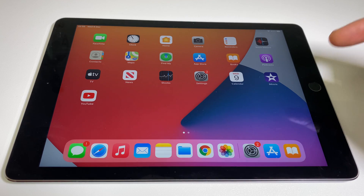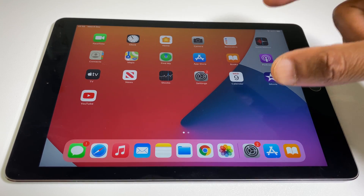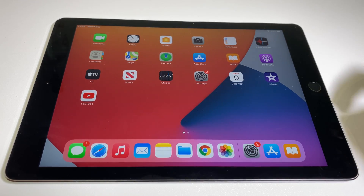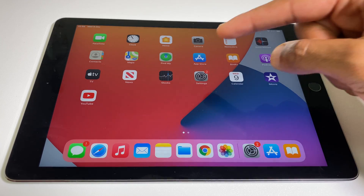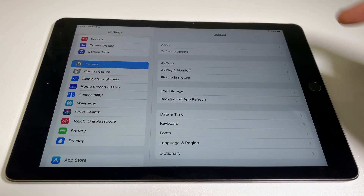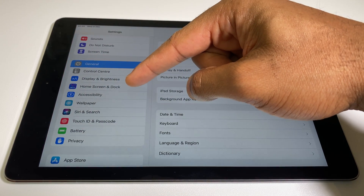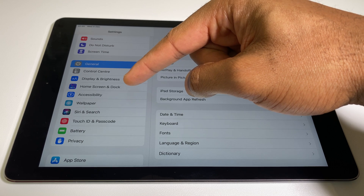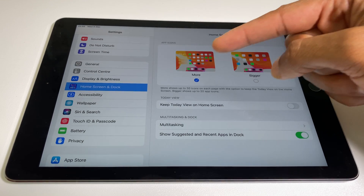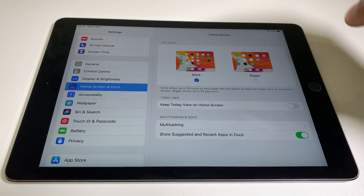What we'll do is make the icons slightly larger — there'll just be less on screen, but you can always swipe across. Let's go to Settings, then we go to Home Screen and Dock. Press that, and as you can see, we have More ticked.